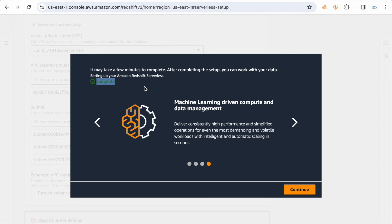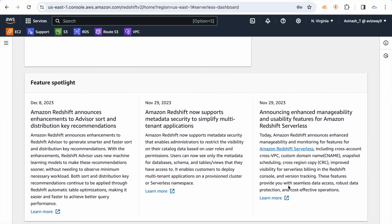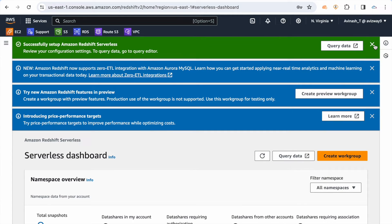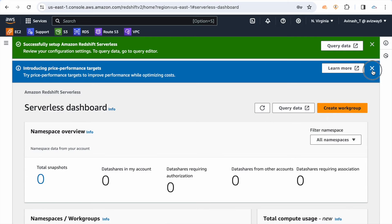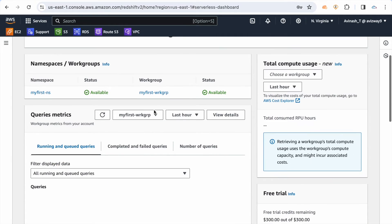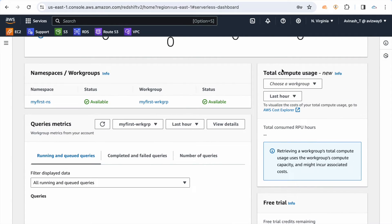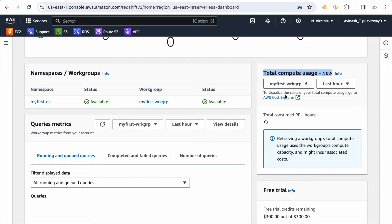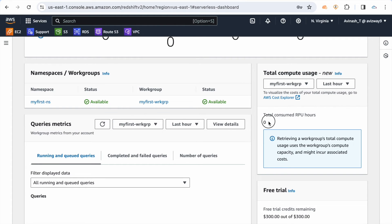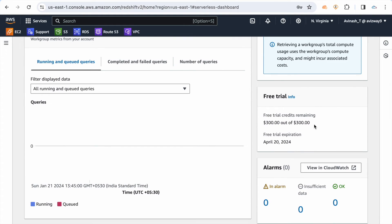The setup is now completed — click continue. Here you can observe all the configured settings. On the right side you can see the total compute usage. Click on the workgroup to see how much compute capacity you have utilized over the last three or six hours, out of the 8 RPU allocated.